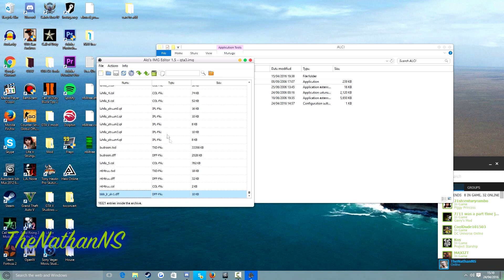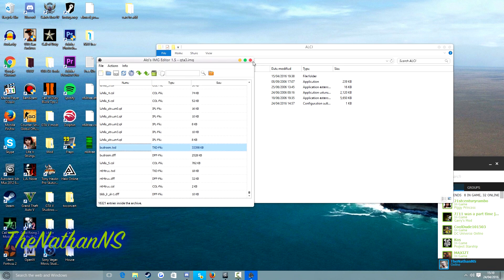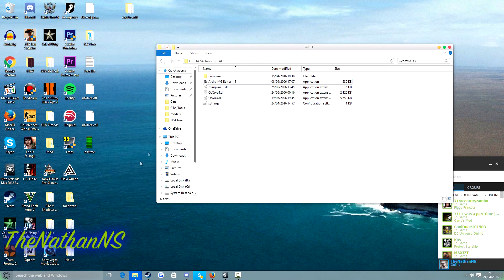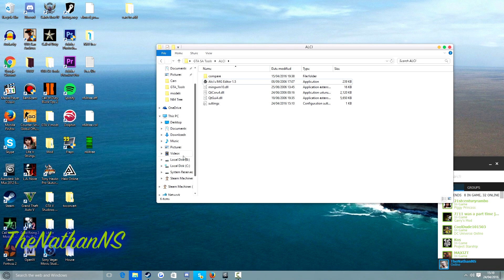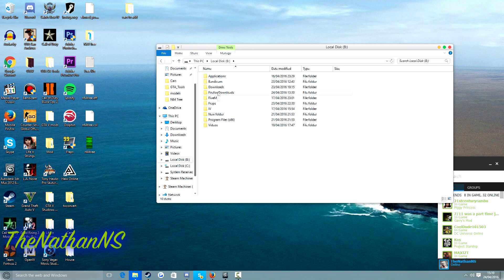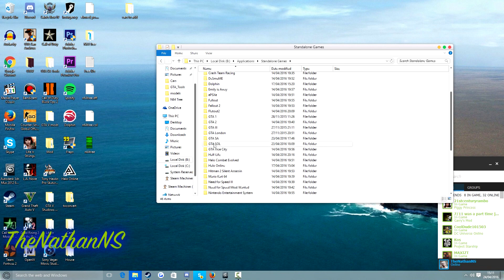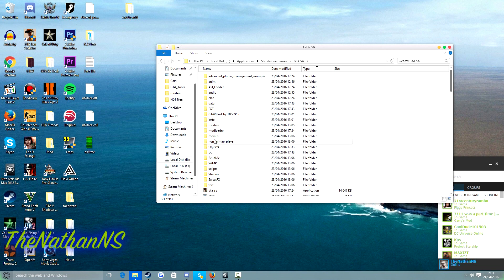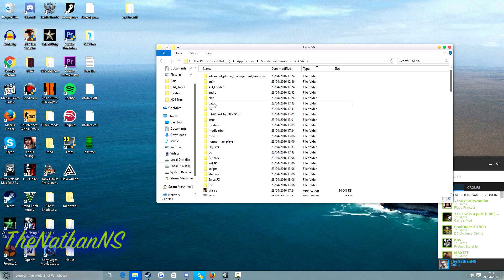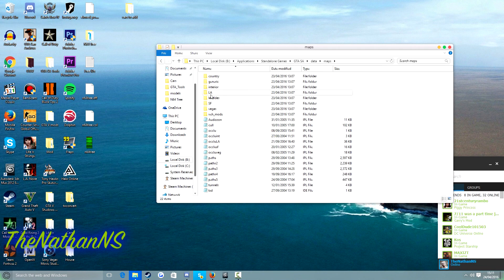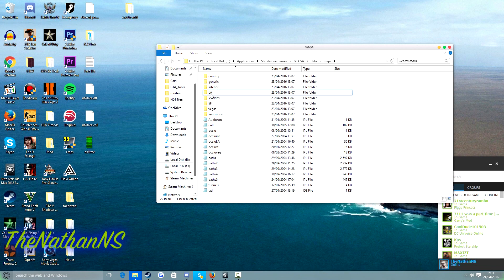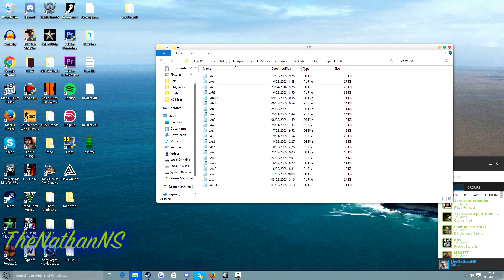Now what we need to do is we need to add in a custom definition in the IDE line. So we now need to go to our GTA San Andreas folder. So for me this would be B, Applications, Standalone Games, GTA SA. For you it might be in Program Files 86, Rockstar Games or wherever you stored it basically. So we need to go to San Andreas, Data, Maps. Depending where you want to have your custom model, you can choose any folder. For this I'm going to choose LA, I'm going to choose LAE2.